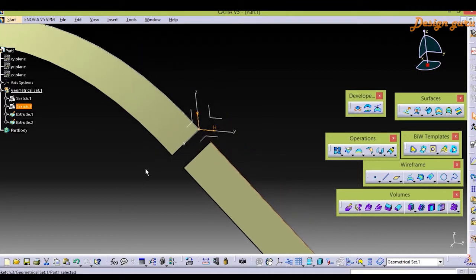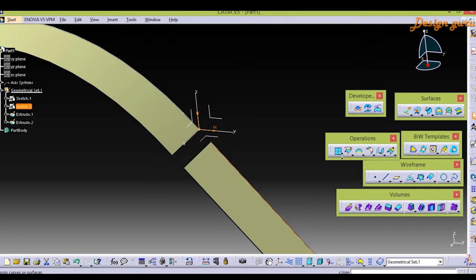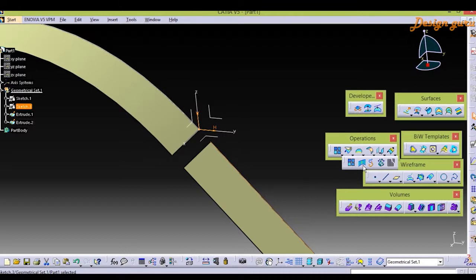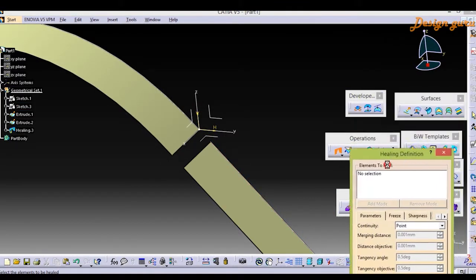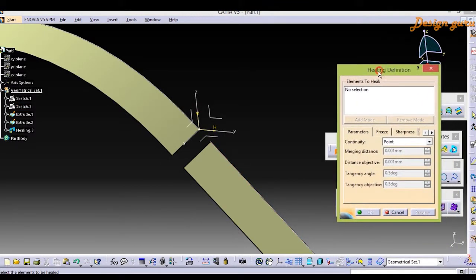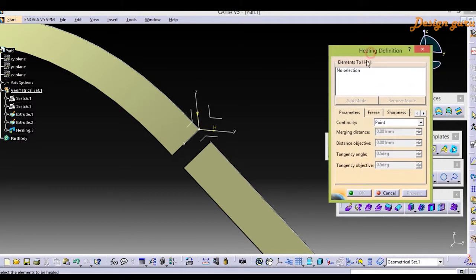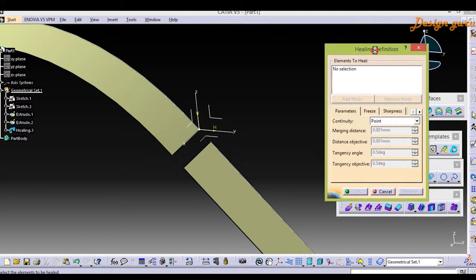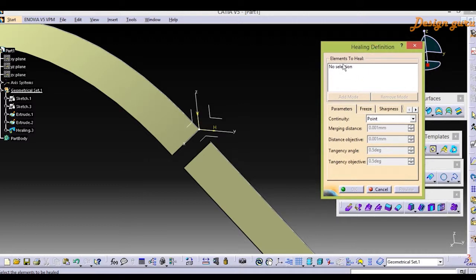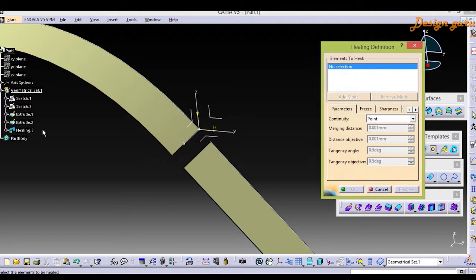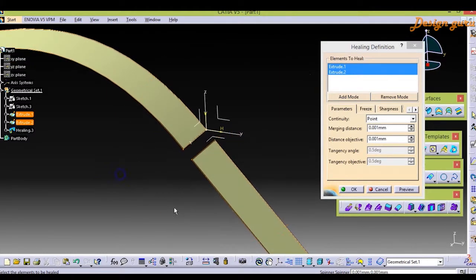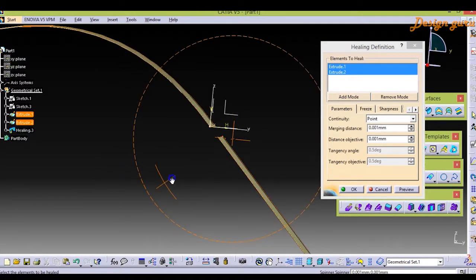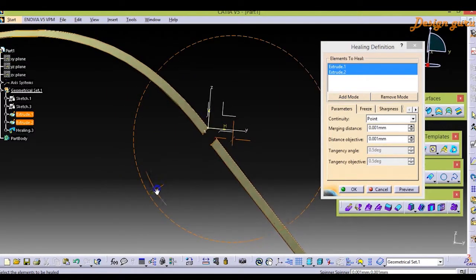Now instead of using the joining feature or Join, I'm going to use Healing which is located in Operations. As you see here is the healing feature. I'm going to select both surfaces which is Extrude1 and Extrude2, as we did before.